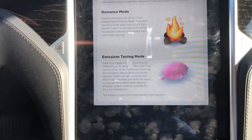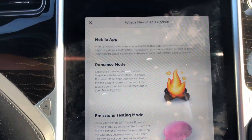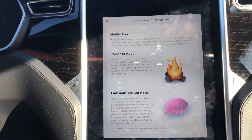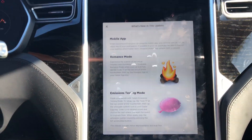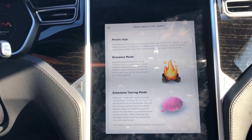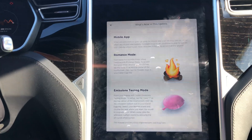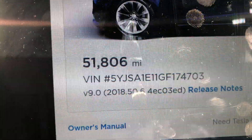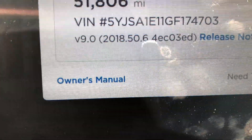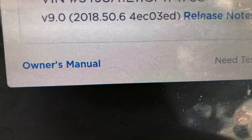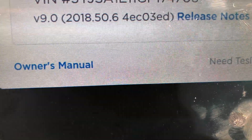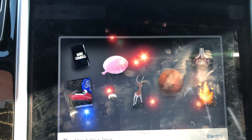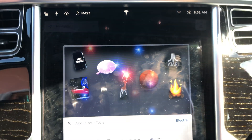Okay, did I not have these before? Maybe I've had it on my Model 3 — no, on my Model S. What version is this? 2018 50.6. I gotta clean this screen.